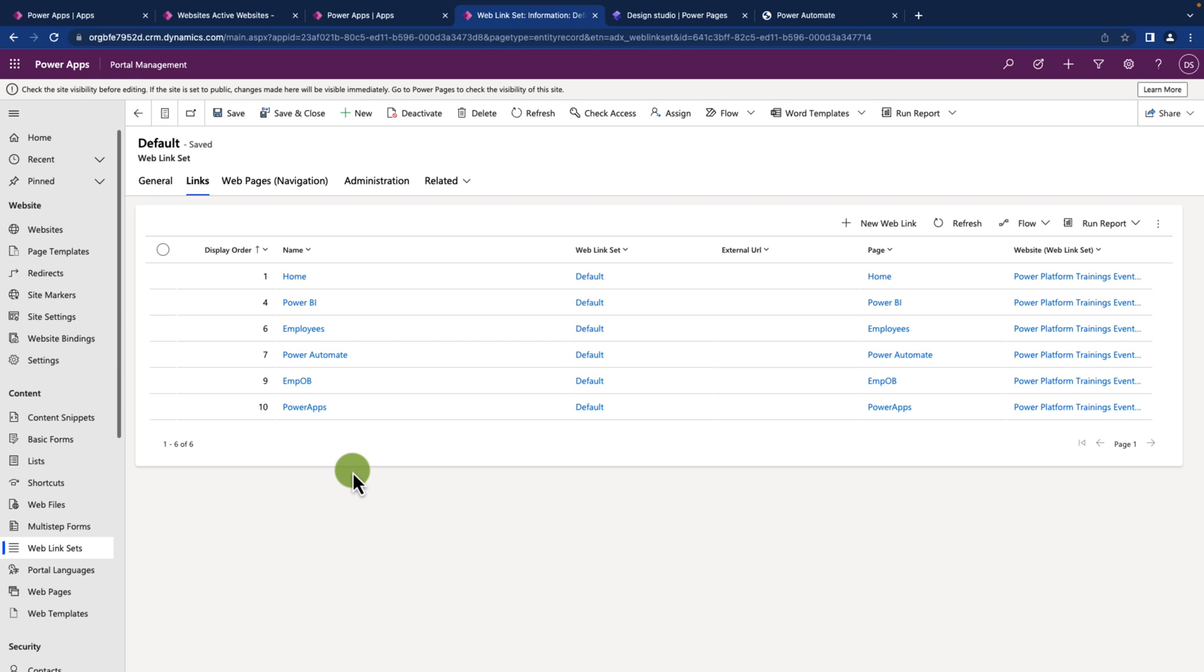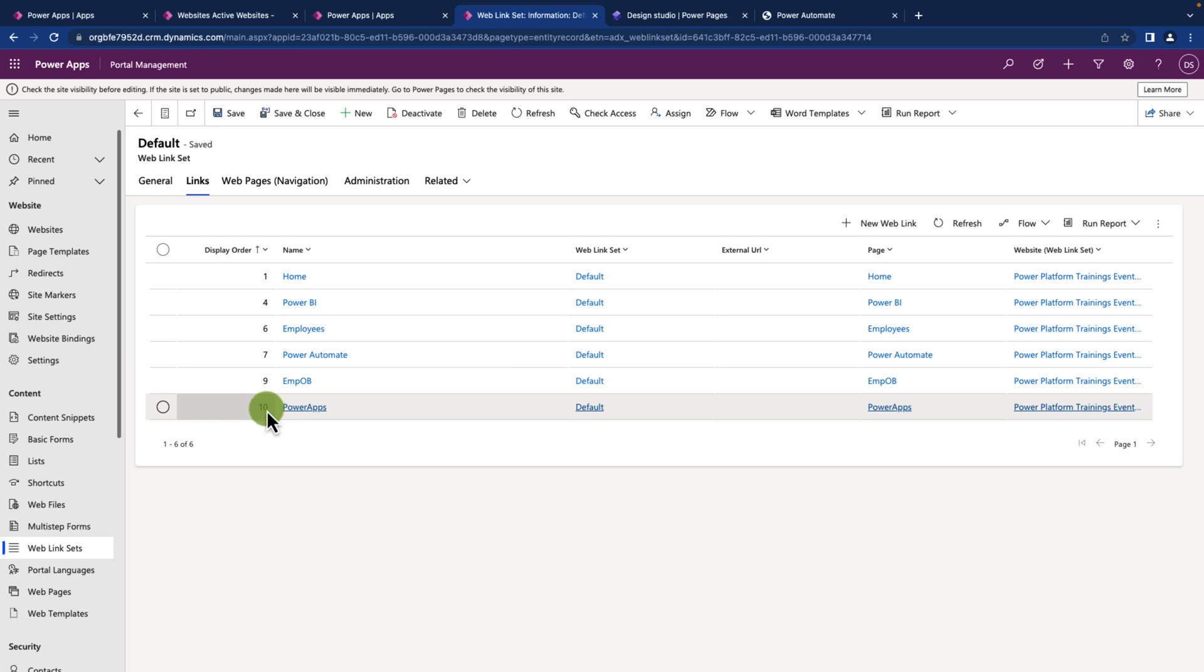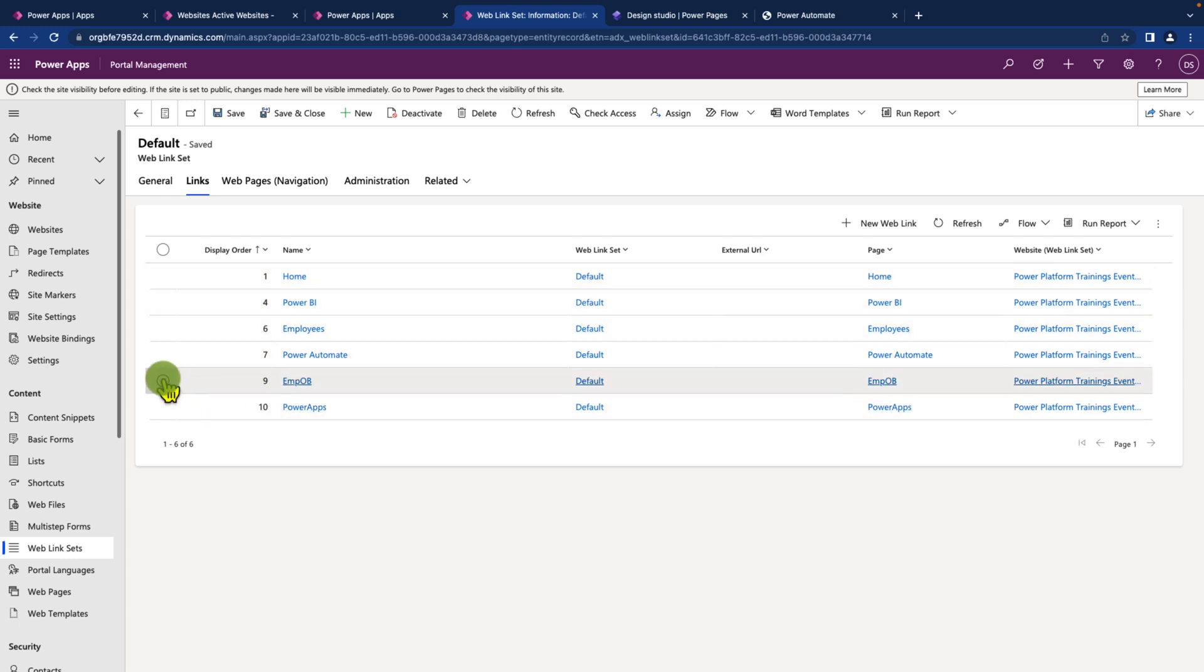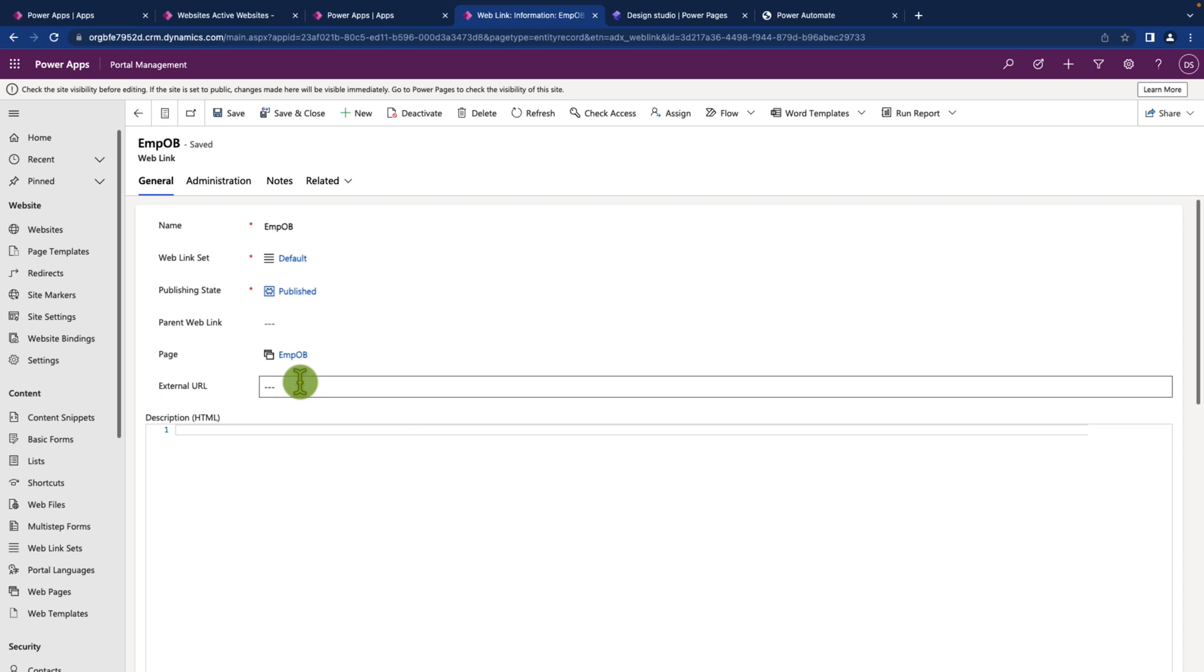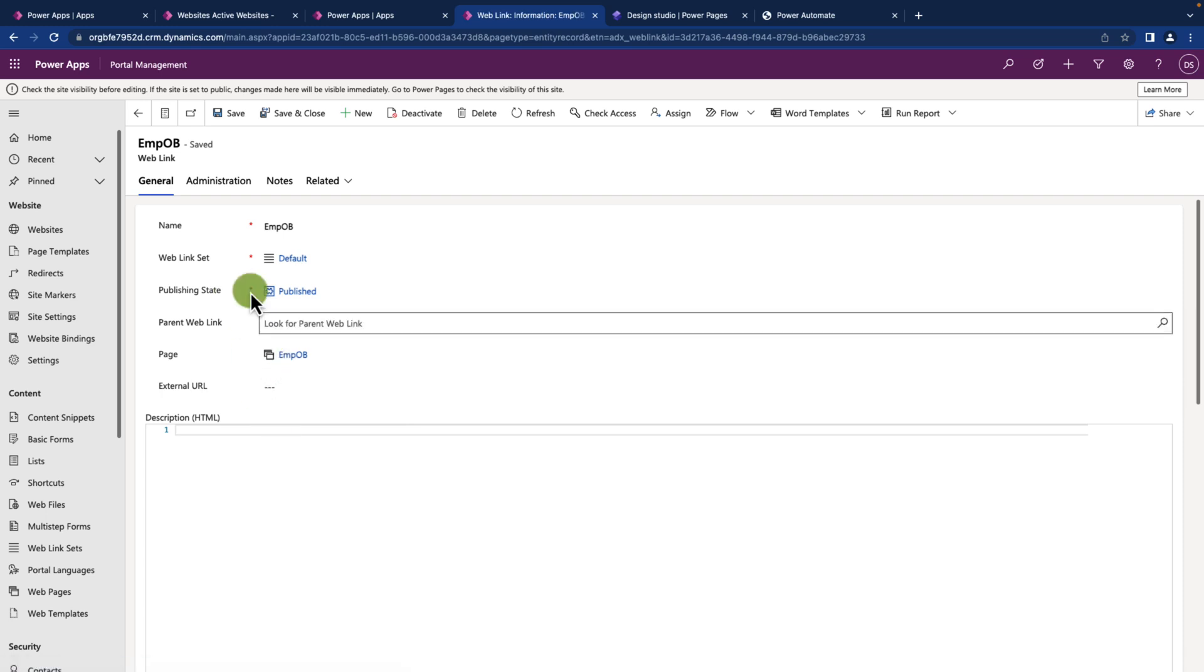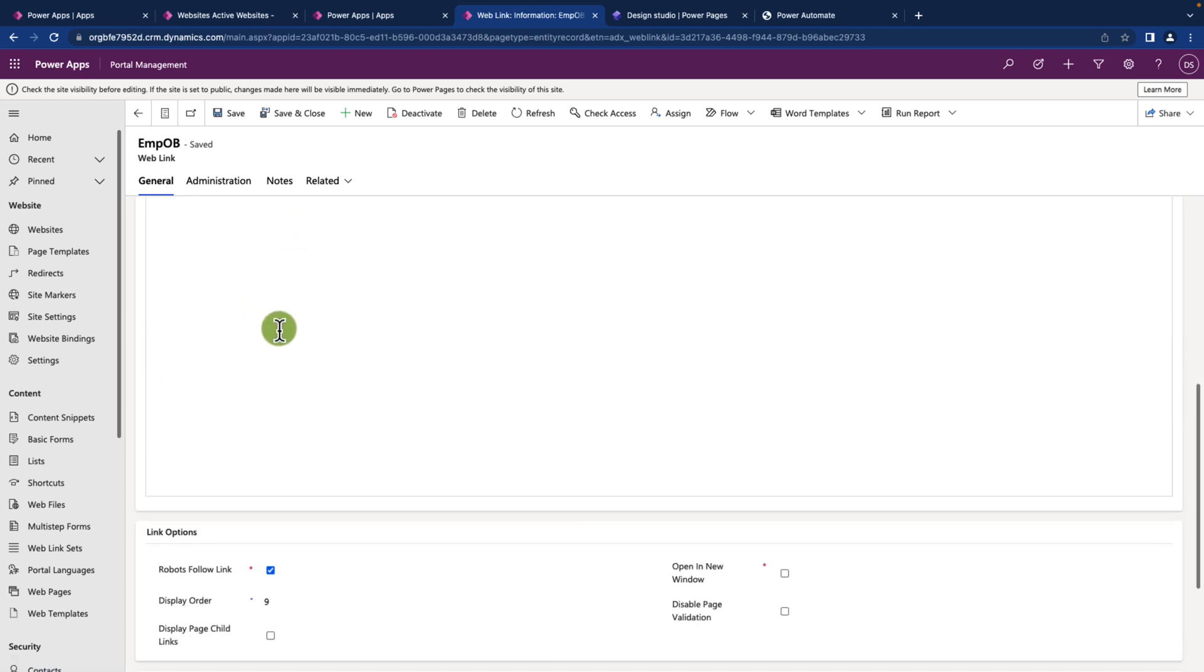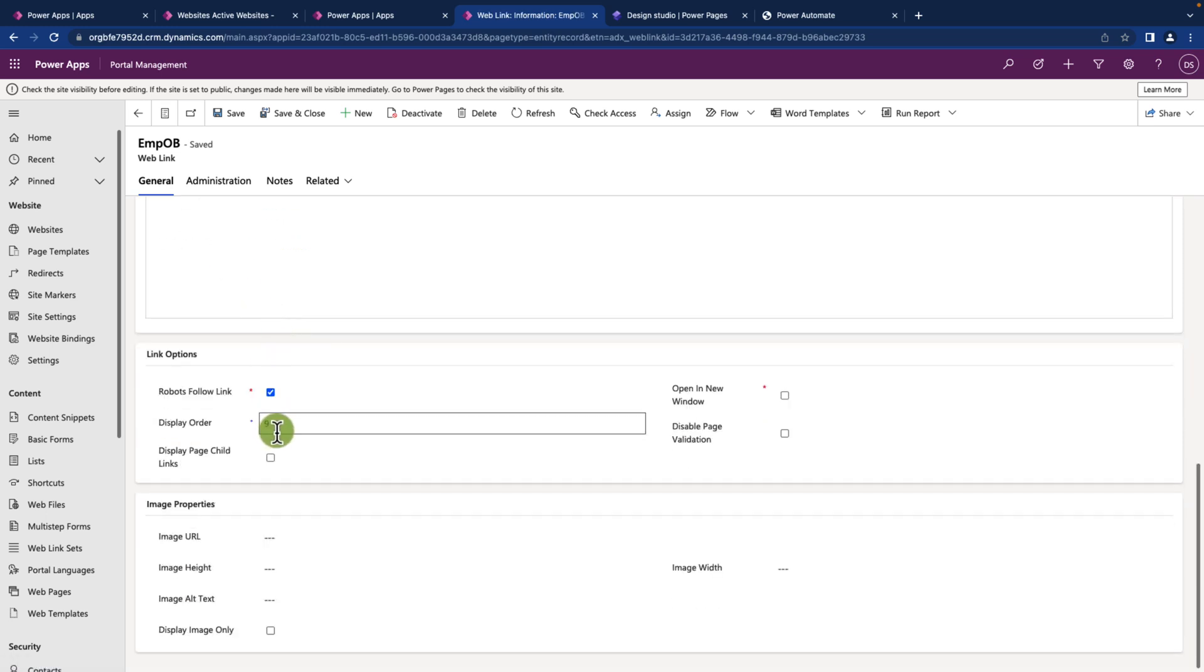Here you can see different top menu navigation items and the display order. Now if you want to change the display order, simply click on the item and scroll down a little bit. Here you have an option for display order.